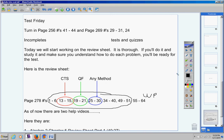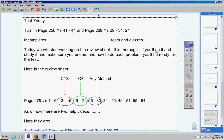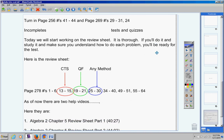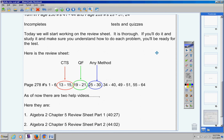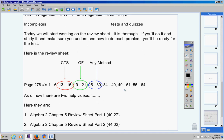Here are the help videos that you'll have today, the two help videos. Algebra 2 Chapter 5 Review Sheet Part 1, Algebra 2 Chapter 5 Review Sheet Part 2. So there's the two help videos that will help you with these problems here, from number 1 all the way to number 51. All of those are on the help videos right there in front of you.